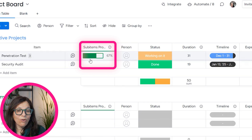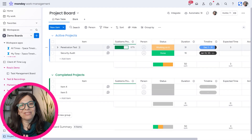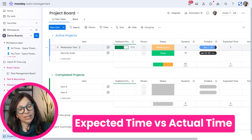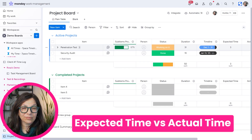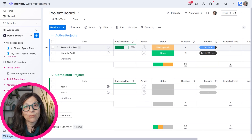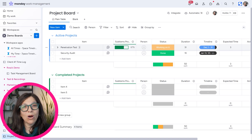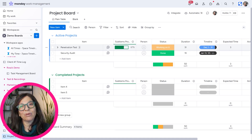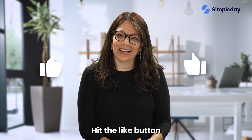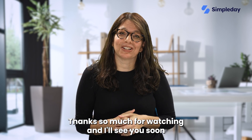To summarize, this is a really easy setup you can do for most kinds of companies. You have one board with item-level projects, sub-items as tasks, and time tracking showing expected time versus actual time. You can also see project completion percentages and use dashboards to gather information about statuses and timelines. This is a really simple build you can set up within minutes to use monday.com. Hit the like button if you enjoyed this video and subscribe for more tips and tricks. Thanks so much for watching!